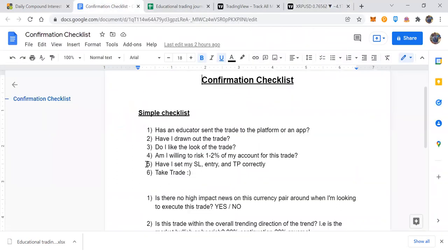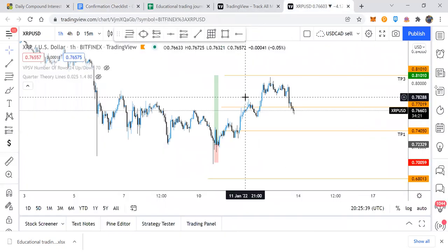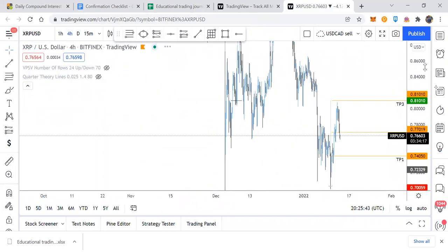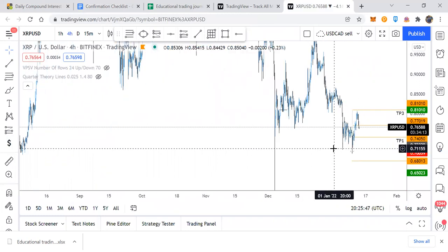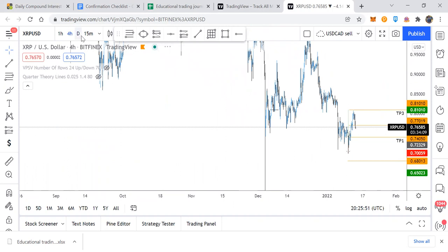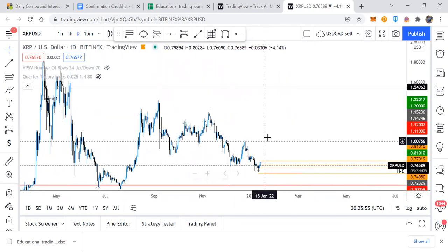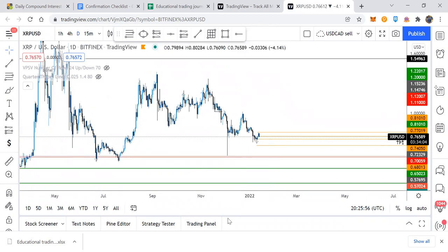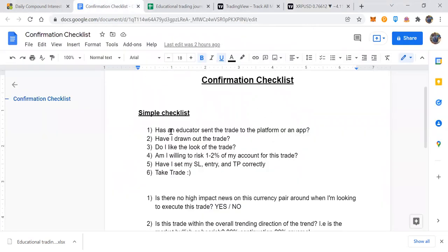Step three: do you like the look of that trade? Does it make sense given the education you have? Can you see the liquidity suite, the structure — looking on the higher time frames, can you see price pushing back up to those high levels of structure? Does it make sense? That's your third confirmation — yes, you like the trade. Step four: am I willing to risk one to two percent on my account for this trade? That answer needs to be yes — you need confidence in the trade and in the educator sharing it.